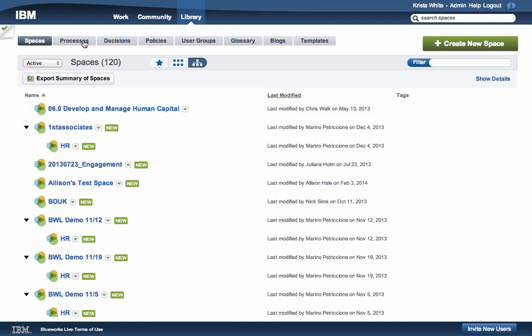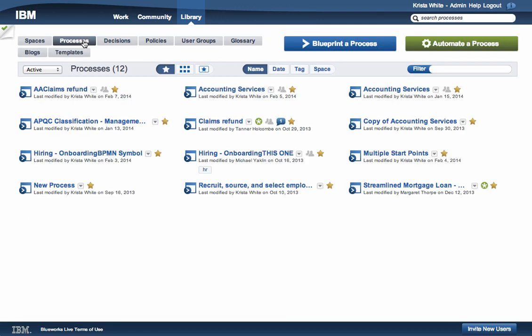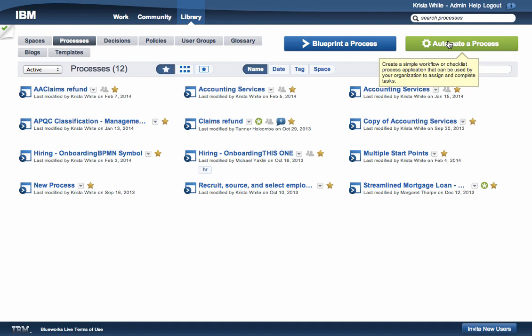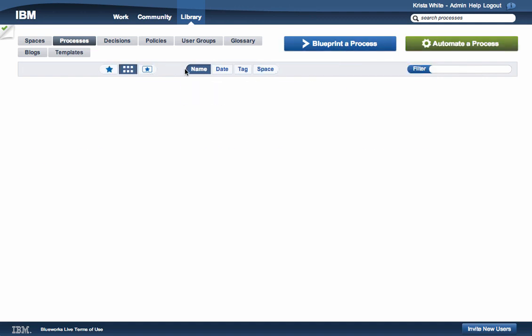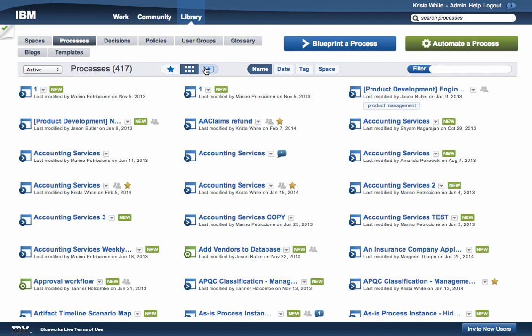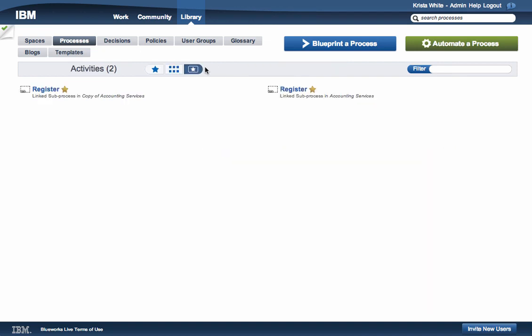Processes allow you to easily document your processes using collaborative tools. BlueWorks Live is based on the Object Modeling Group's Business Process Modeling Notation. Under the Process tab, you may also automate a process that creates a simple checklist or workflow that can be used to assign or complete tasks.